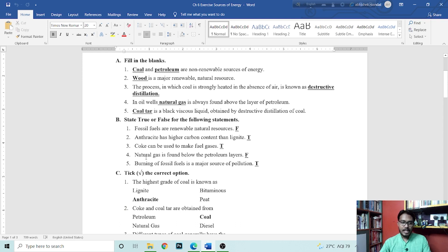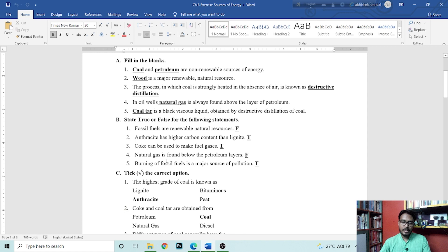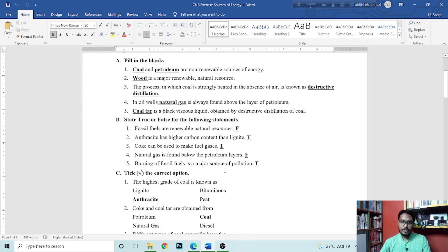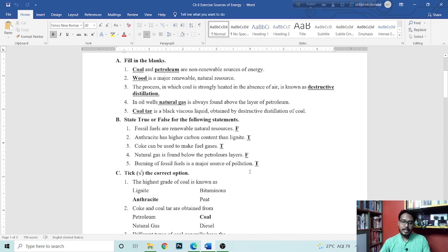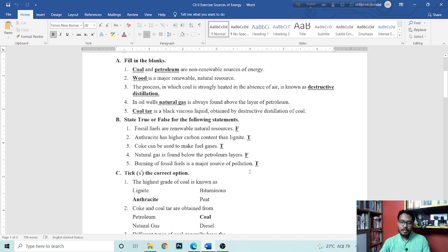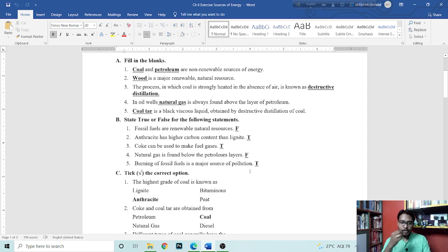Natural gas is found below the petroleum layer. That is false. Burning of fossil fuel is a major source of pollution. That is obviously true because fossil fuels burn the environment. There is a recent trend that fossil fuels reduce and renewable energy sources increase.